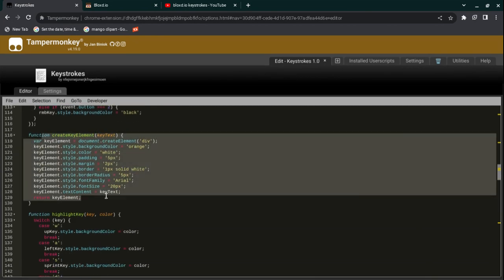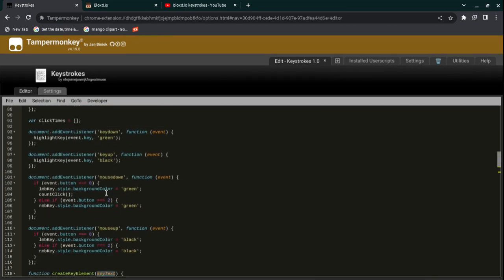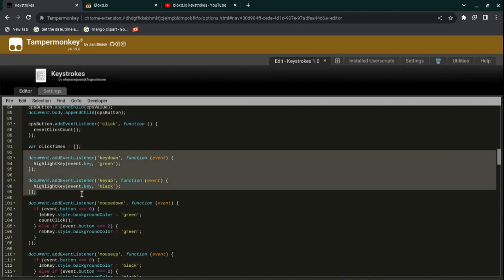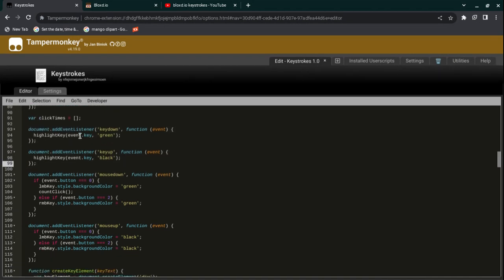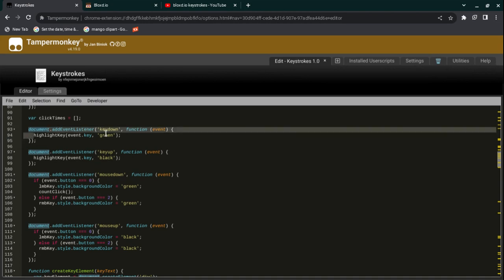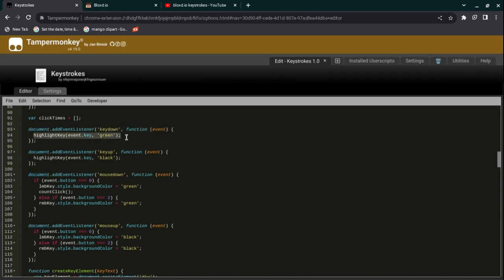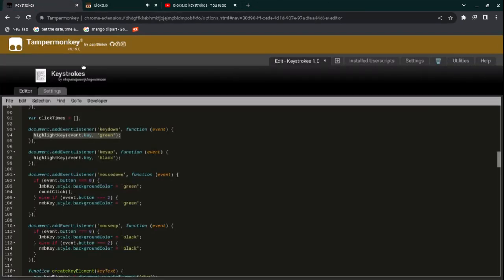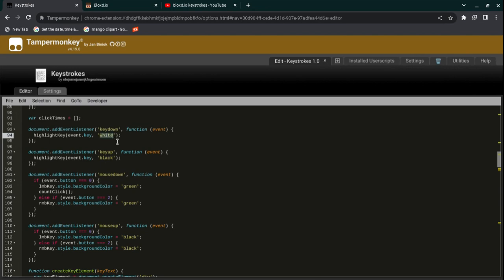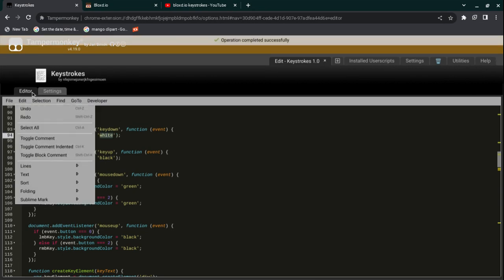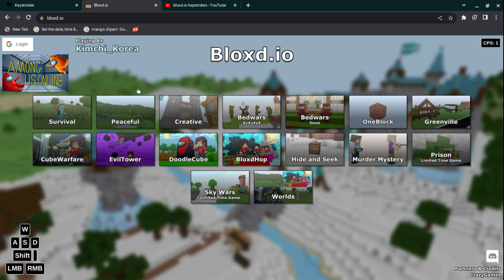You just change it to whatever color you want, and it has to be in between these two quote marks on both sides. Once you've changed that, you can go to line 93 or so and you see highlight event key green, highlight event key black. The top one is what it will highlight to when you press the key. While I'm pressing it, you can see that it becomes green. This is what it will highlight to.